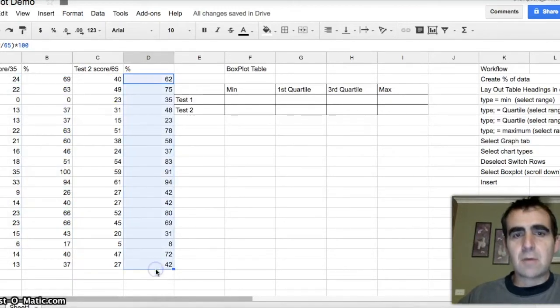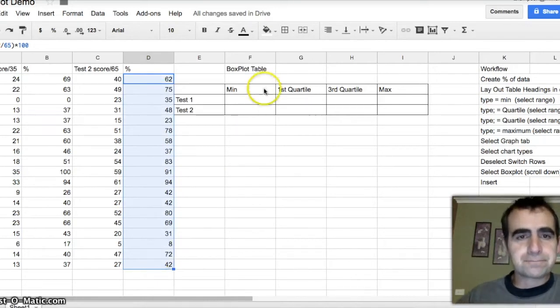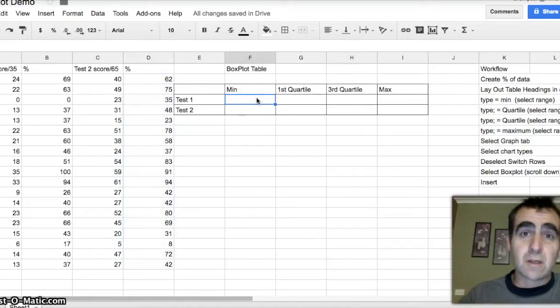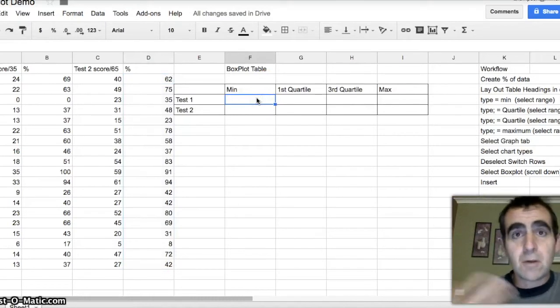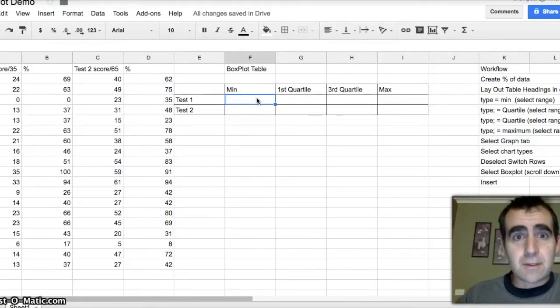And what we're going to do is we're going to do a box plot of two sets of data. So this will let me know if my students are improving or declining, whether I'm doing my job. Alright, let's go into it. Let's do it.